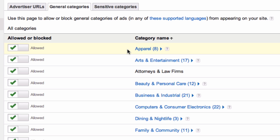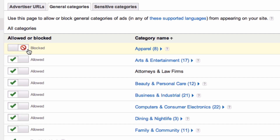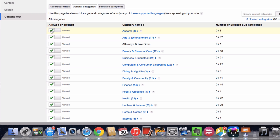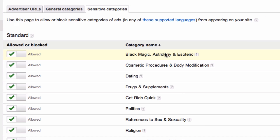In this case you've got Apparel and that's allowed. If I click here it says it's blocked. If you want to block ads from sensitive categories, click Sensitive Categories. Here you've got Black Magic and Astrology as allowed, but if you don't want to allow that, just click the box and it's blocked.